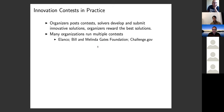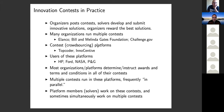How do innovation contests work in practice? Organizers post contests, and there are solvers who develop and submit innovation solutions. Organizers typically reward the best solutions. Many organizations in practice run multiple contests. Elanko is an animal care company that typically runs big contests, maybe five or six a year. Bill and Melinda Gates Foundation in 2016-17 ran 14 contests. Challenge.gov is a U.S. organization that runs about 100 contests a year. Crowdsourcing platforms generate over a billion dollars a year with a 37% growth rate — it's a very big market.